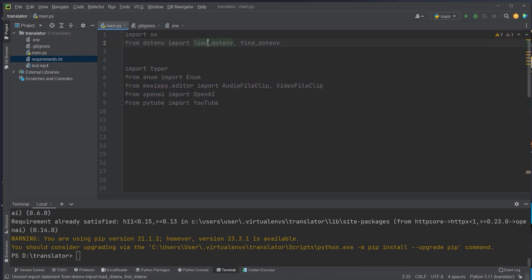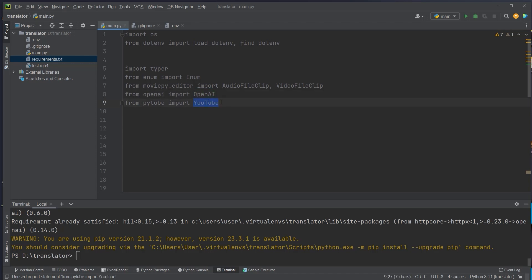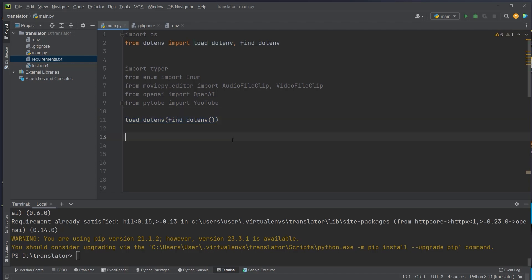We start by loading dotenv and calling find_dotenv, which will automatically load our OpenAI API key. Then we import Typer — the library for our CLI tool — and we load enum for the voices of OpenAI, creating six different voices with that enum. We also import AudioFileClip and VideoFileClip from MoviePy, load the OpenAI class to create a connection to the API, and import PyTube for downloading YouTube videos. After that we load our API key and create an instance of the Typer class, which gives us our app variable for the CLI tool.